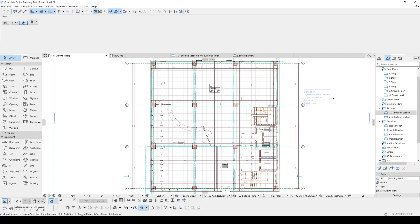Hello everyone, SP Architects here today. I want to show you how to show your zones in the section views in ARCHICAD.